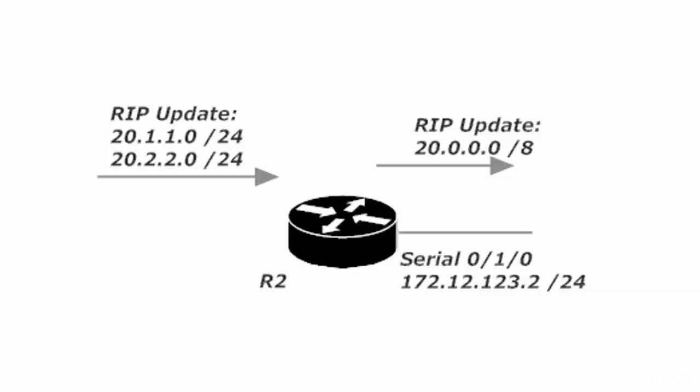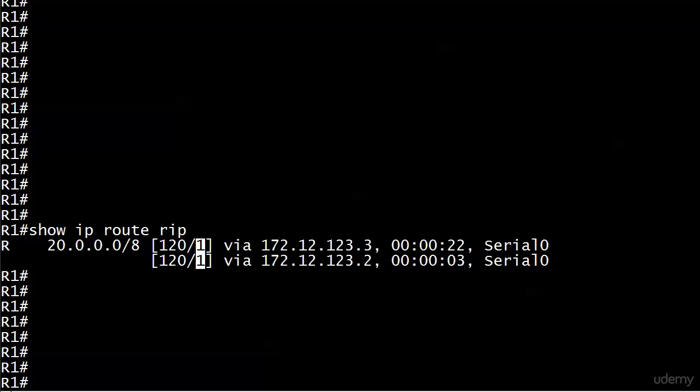That's why we're getting that result up on router one. Instead of seeing the subnets, we're seeing just the major network number. Same thing's happening on router three. That's why we have this load balancing going on. Router one is saying, I'm getting an ad for 20.0.0.0 slash 8 from router two and from router three, so when I send something to that network I'll split the load up. Let me show you we can actually see the summarized routes by debugging RIP.